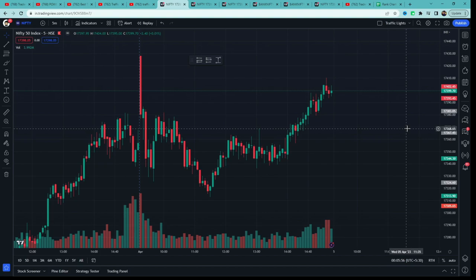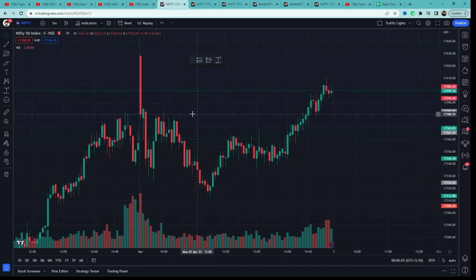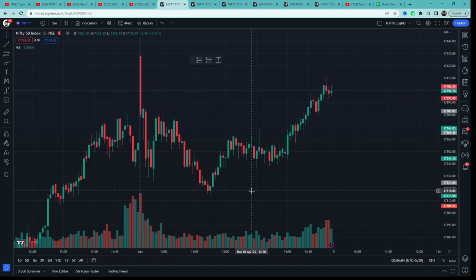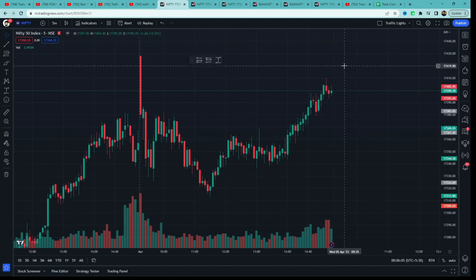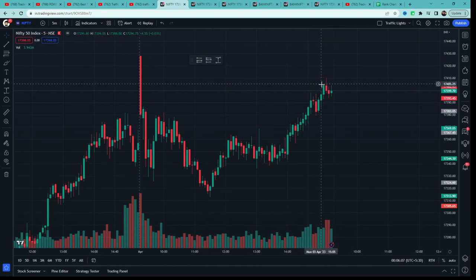Toh yeh ek price action strategy bol sakte ho. Aur unke hisaab se, jaise unki 5 EMA strategy ek reversal strategy thi, waise hi yeh ek trend continuation strategy hai. Aaj hum strategy ko index mein 5-minute time frame mein test karenge aur check karenge ki yeh strategy kaise perform karta hai.